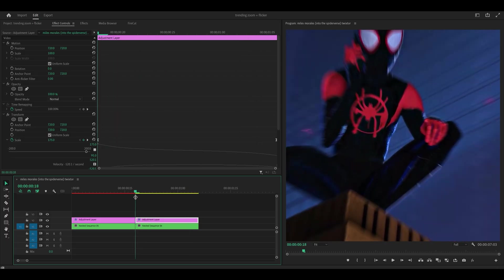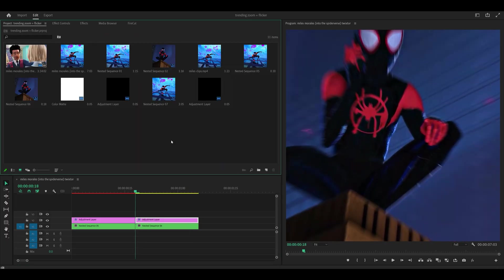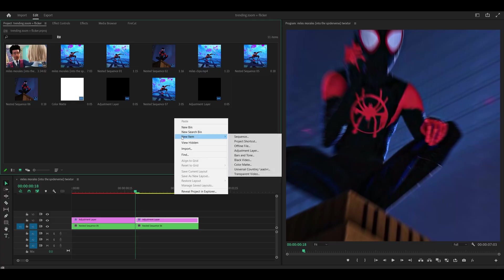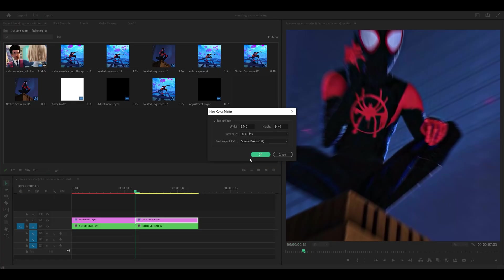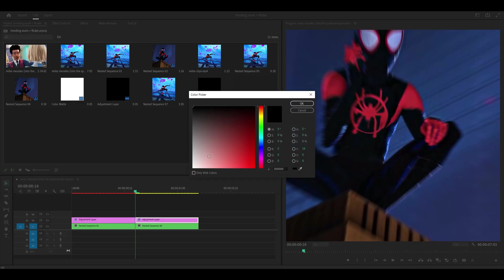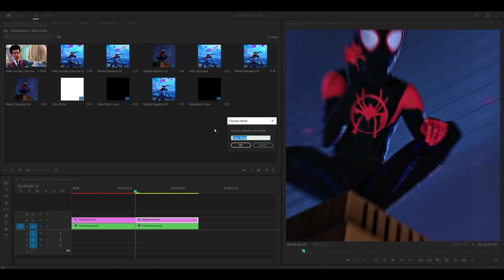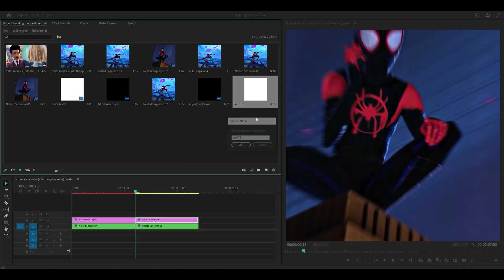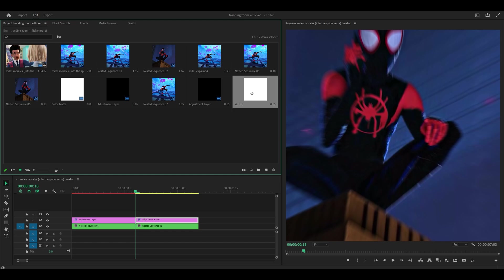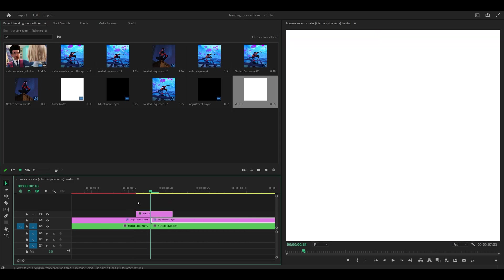Next we're going to add the flicker. So head to your project tab. You want to right click anywhere where it's empty, new item, color mat, click okay. And you want to set the color to white and click okay. Give it a name if you like. I'm just going to name it white. And what you want to do next is just drag it onto your timeline. Place it above your adjustment layers.